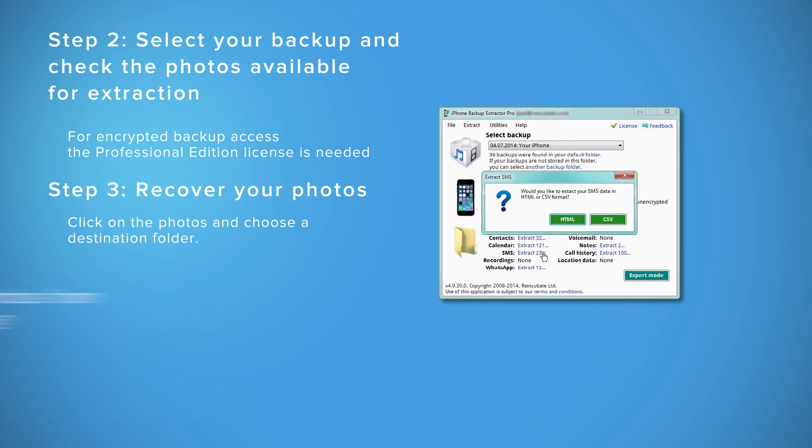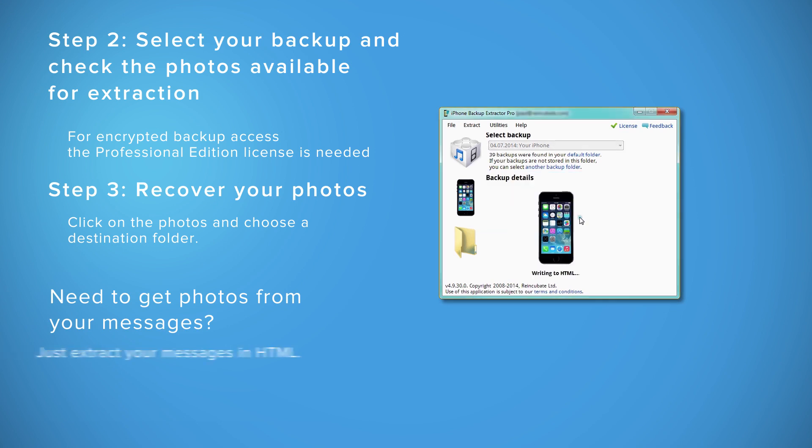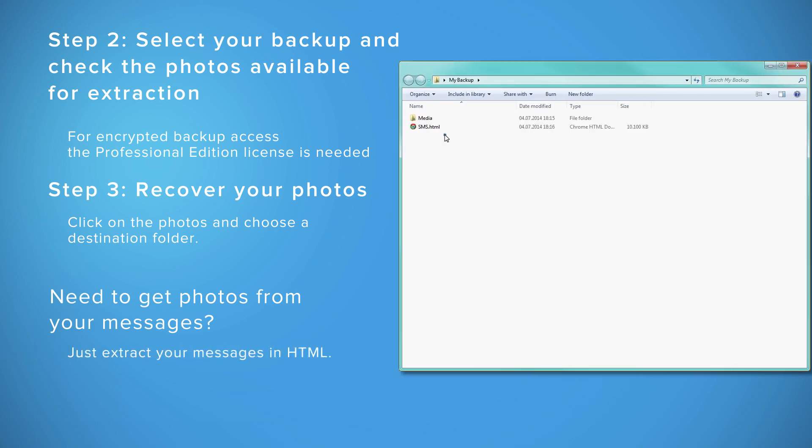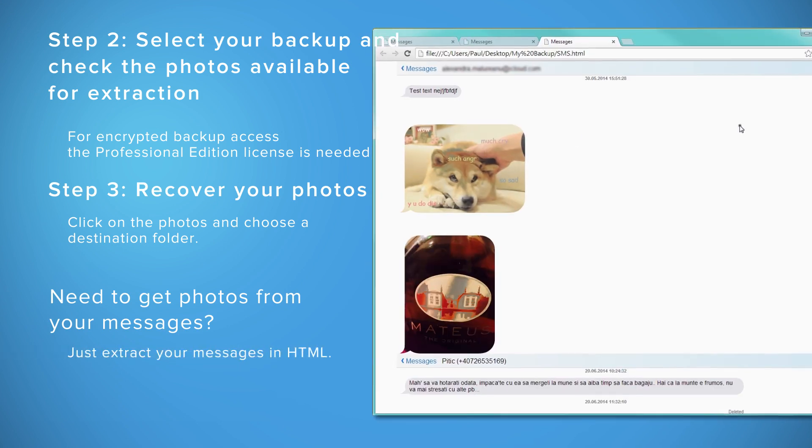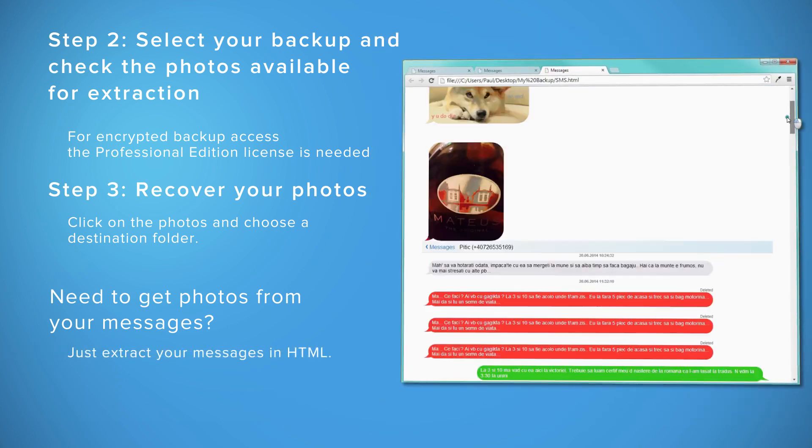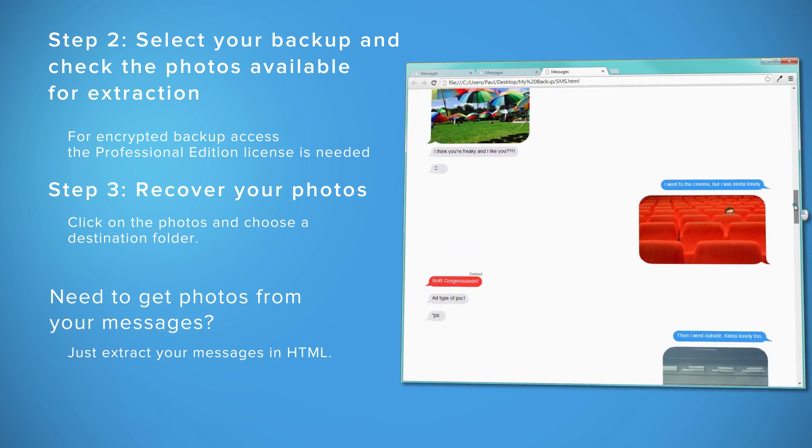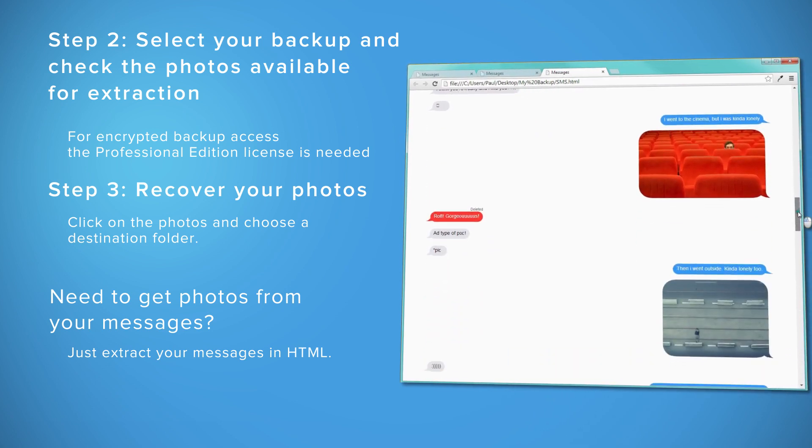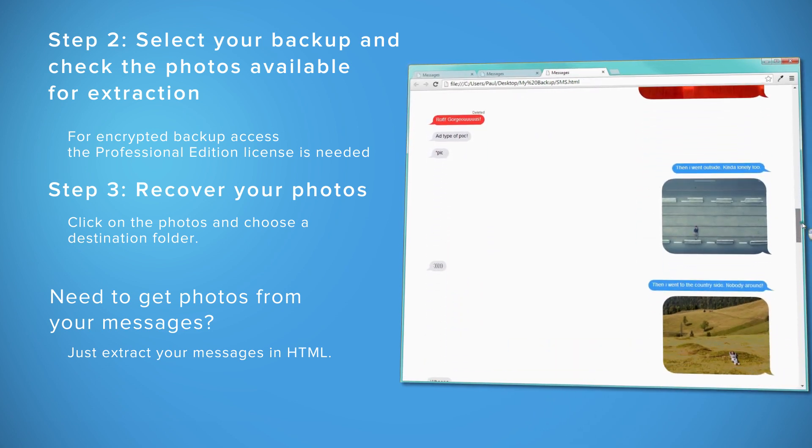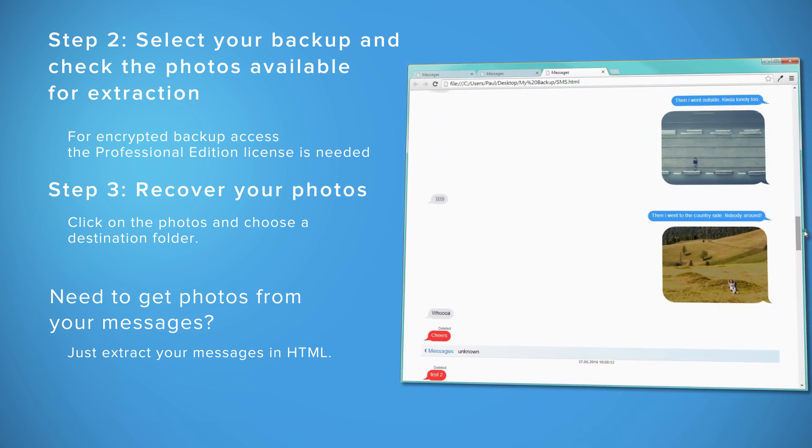The iPhone Backup Extractor can also recover SMS attachment pictures. Simply click on Extract SMS and choose to view them as HTML.